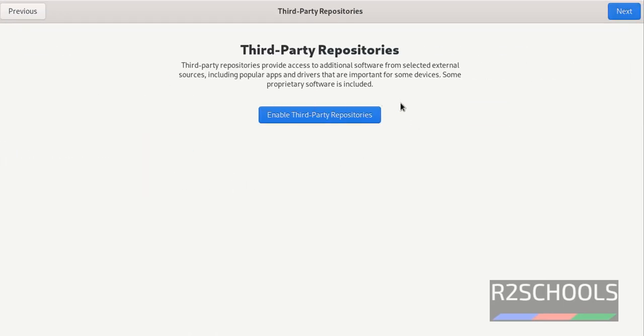If you want to enable third party repositories, then click on enable third party repositories. Then click on next.